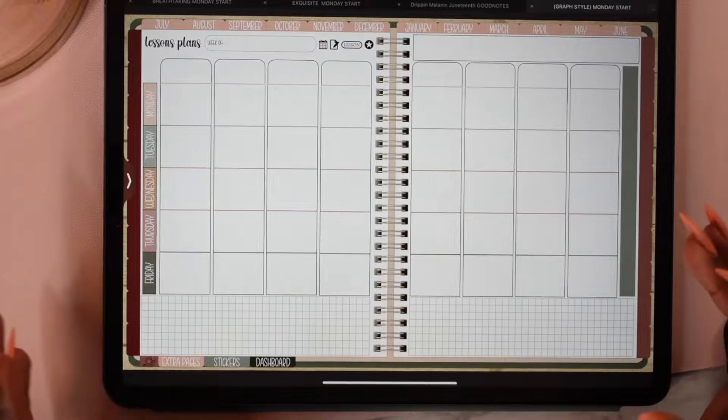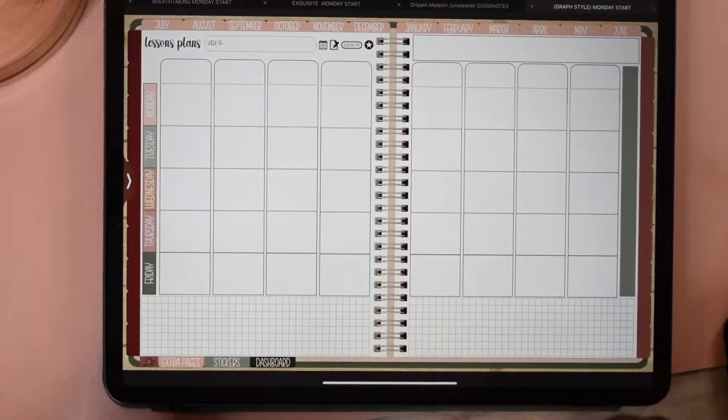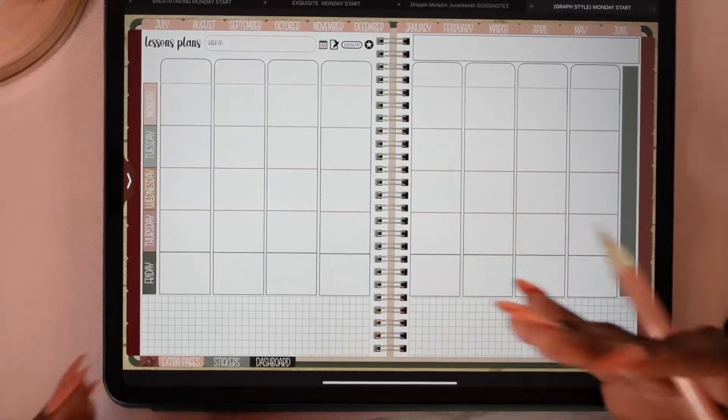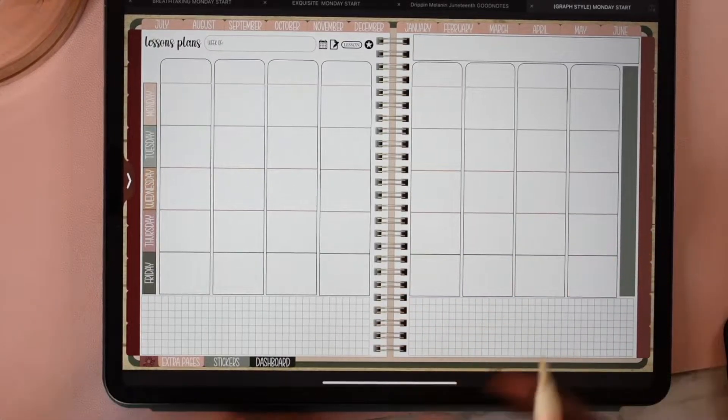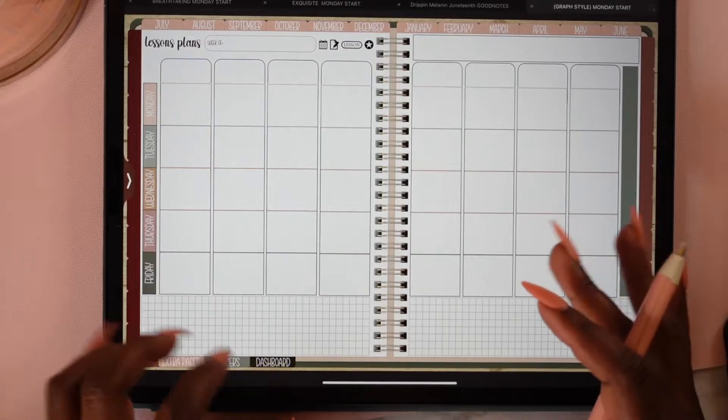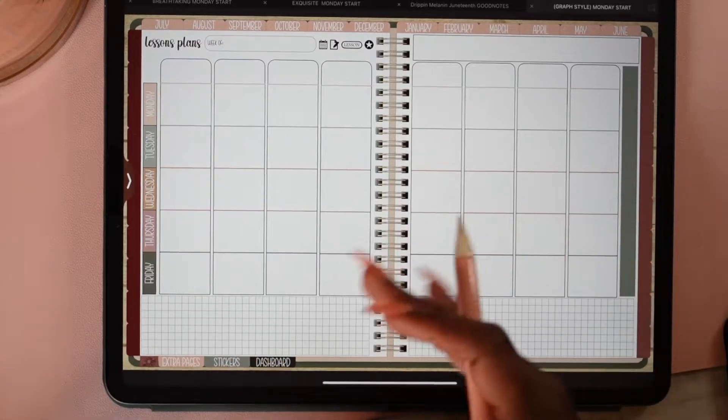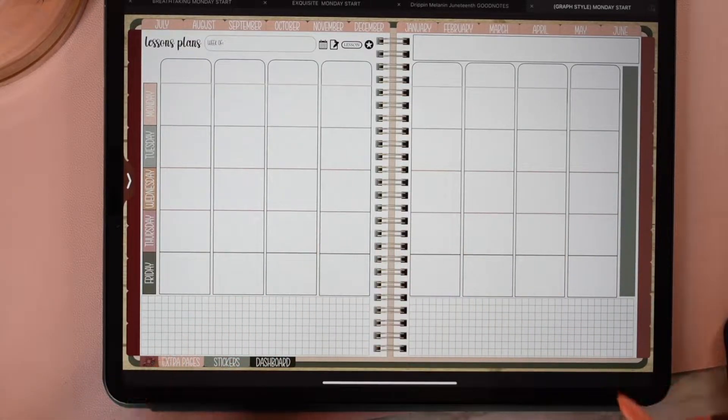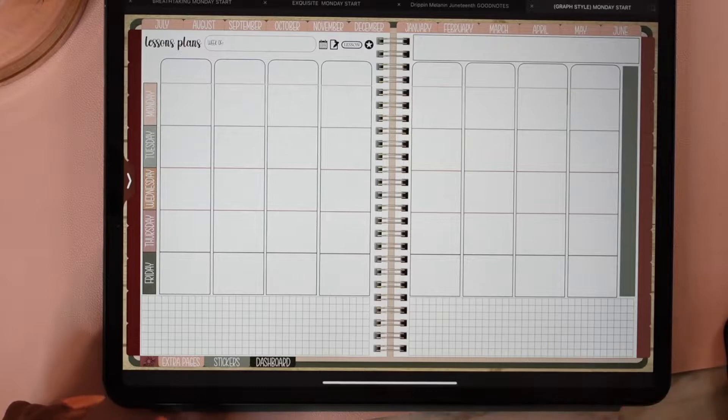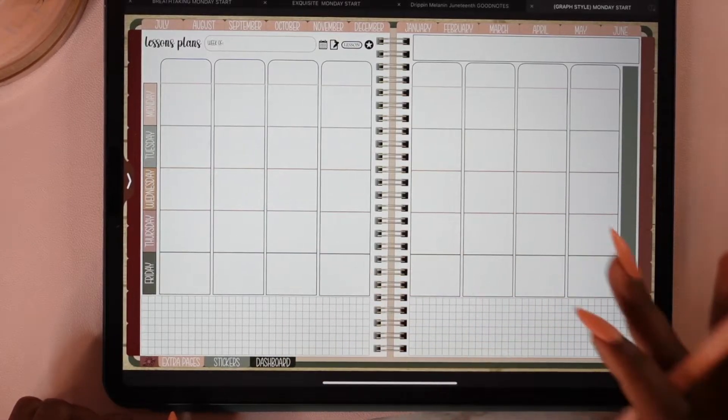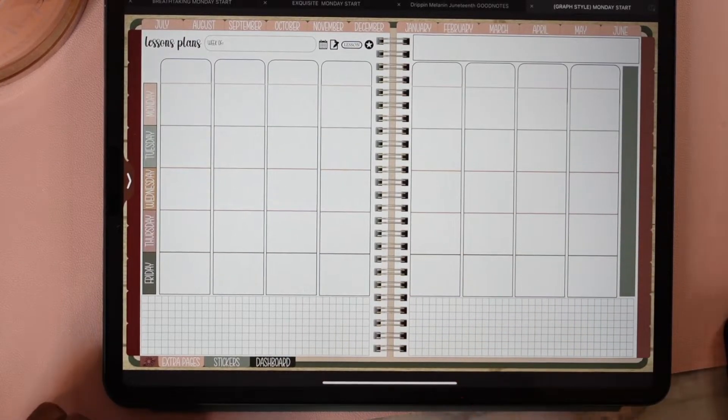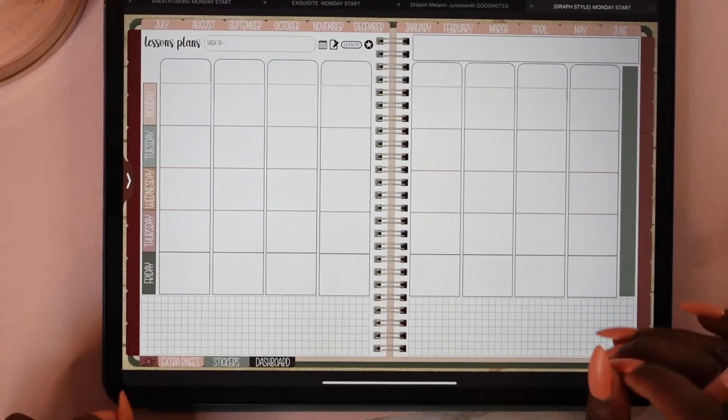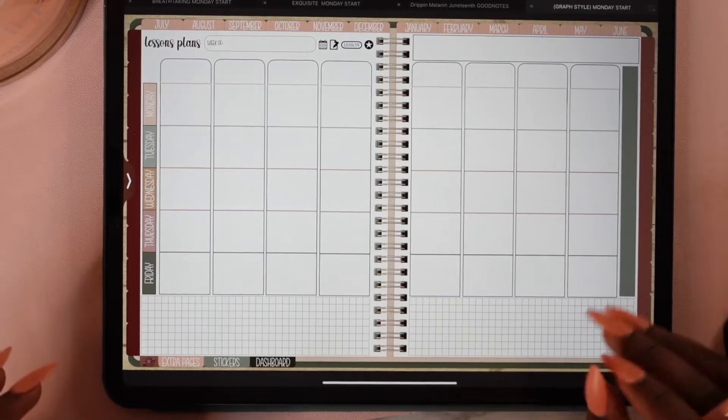Let's say your school uses something like SharePoint or Google Drive. You can insert a hyperlink to your lesson plans into your planner. For this example, we're going to use Google Drive because I don't remember my SharePoint password.